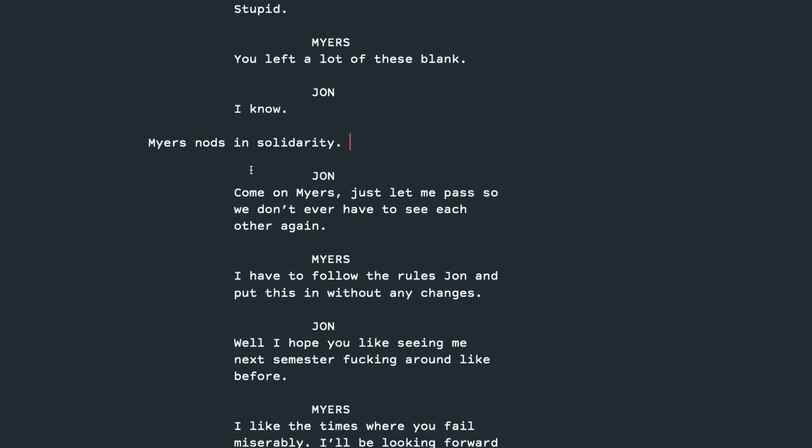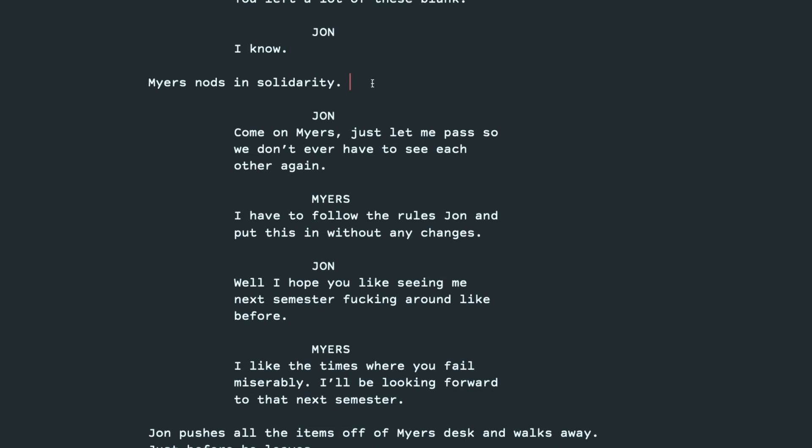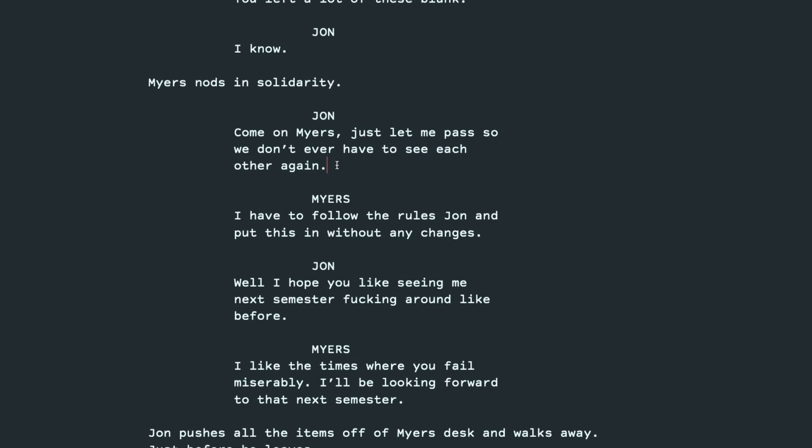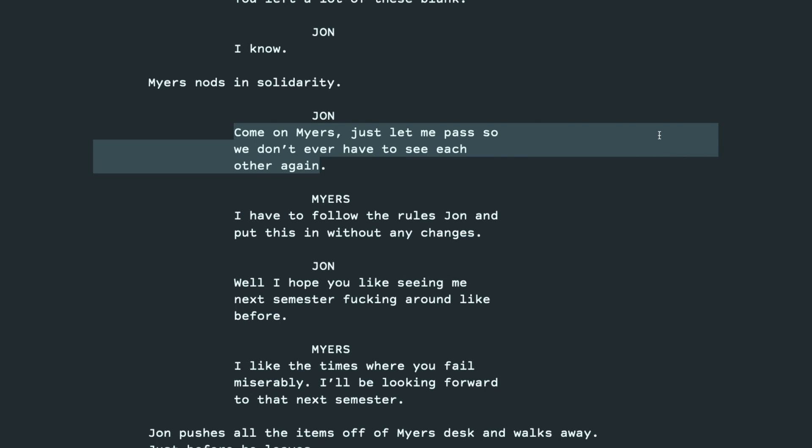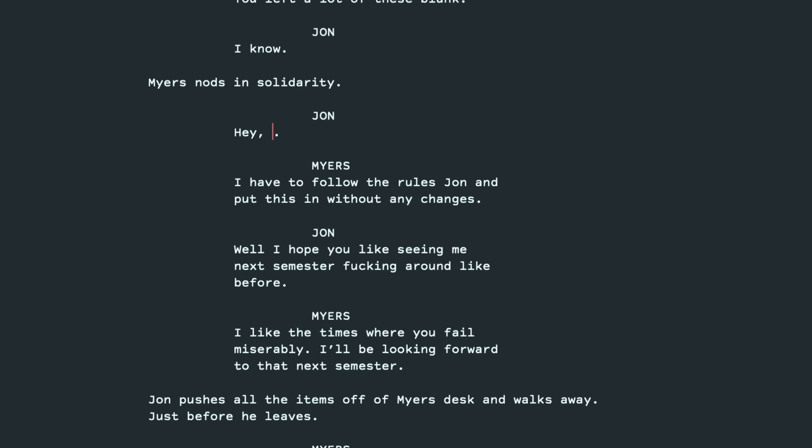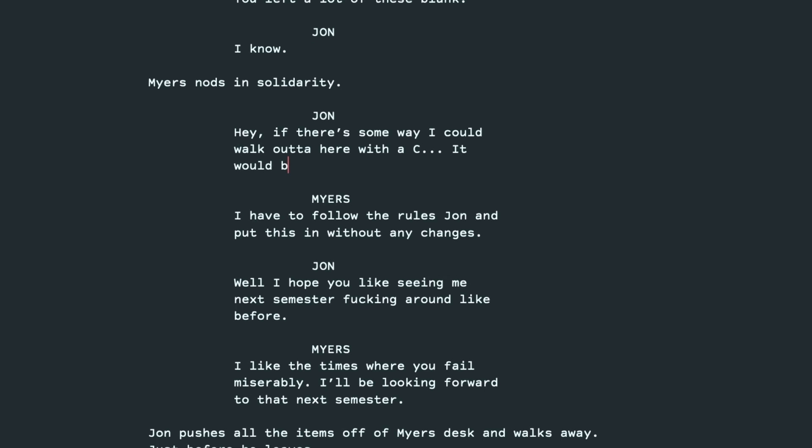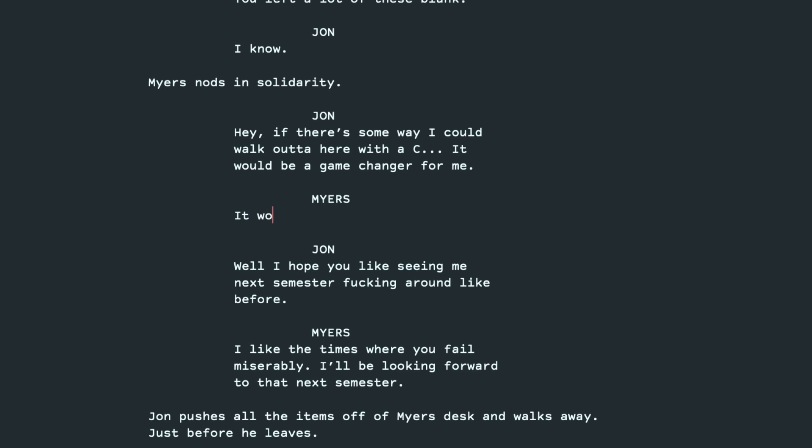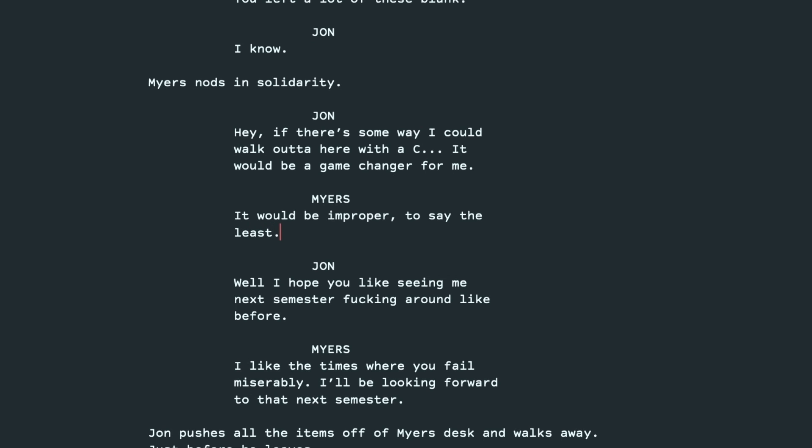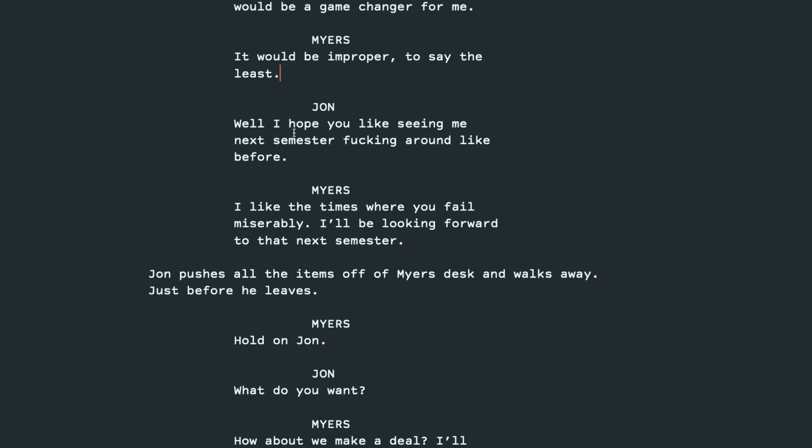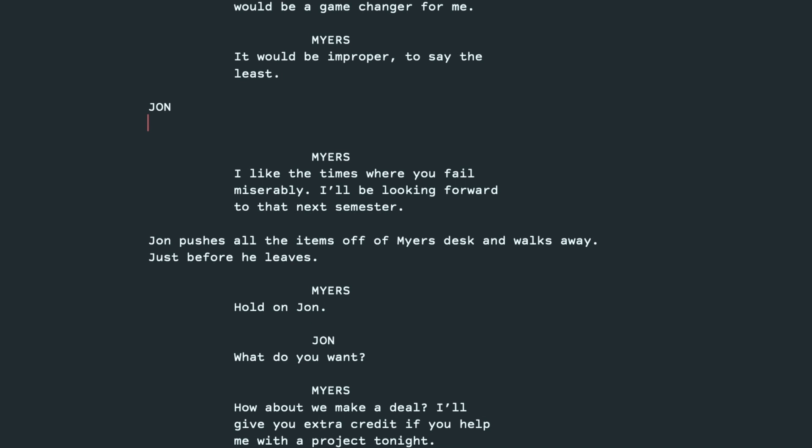So now we have John appeal to Myers. This doesn't sound like college. We don't ever have to see each other again. So what if John just appealed to Myers and didn't bargain with him because he's such a poor student? So he said, hey, if there's some way I could walk out of here with a C, it would be a game changer for me. Again, that's kind of a given. It's very kind of plain. What if he mimicked John's speech? It would be a game changer for me. It would be improper, to say the least.